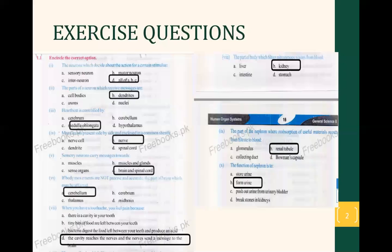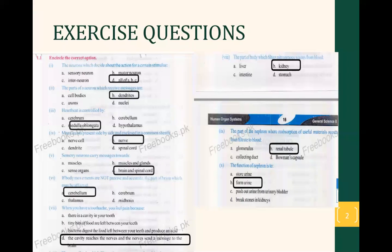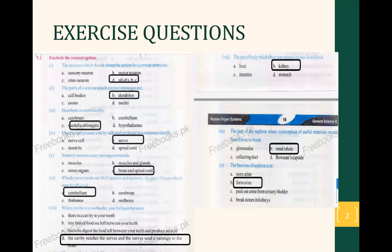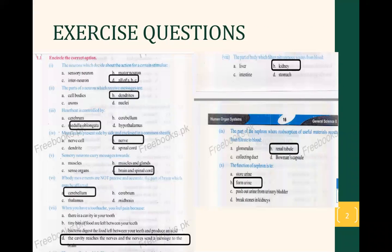I am going to explain it and mark it with you. The neurons which decide about the action for a certain stimulus — we have learned that when a certain stimulus occurs, like when light hits our eyes or brightness from a phone, a reflex action is born. The body responds like a reflex action; your message goes to the interneurons and then to the motor neurons.